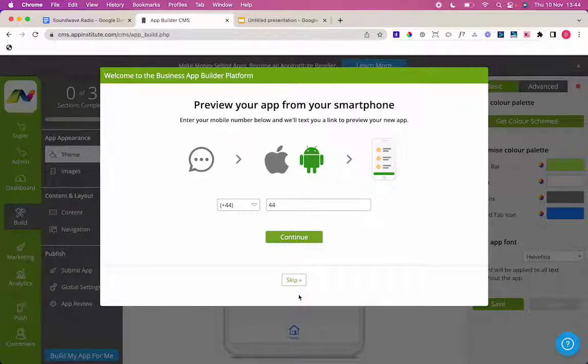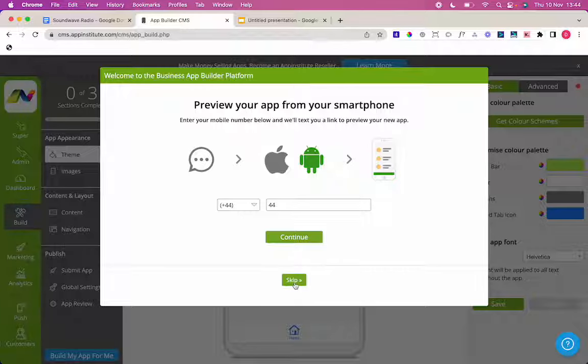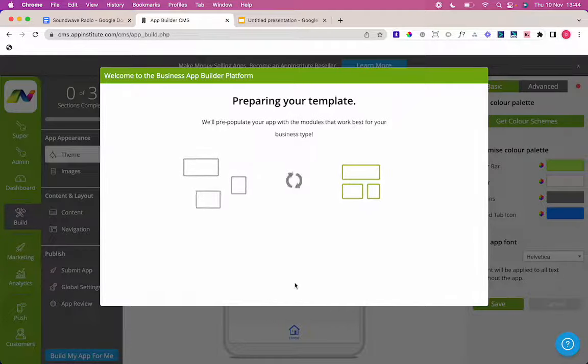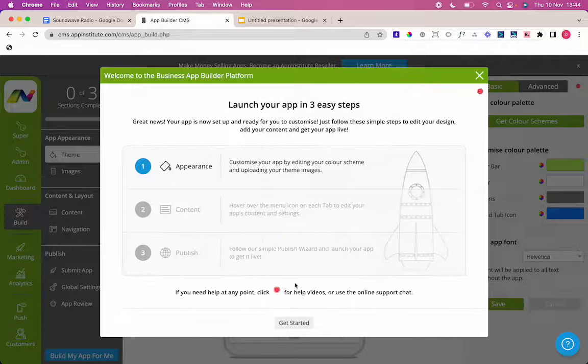In here, you can pop in your mobile number to get a preview link straight to your smartphone. But in here, I'm going to skip this step for now also and then it's going to prepare my template.